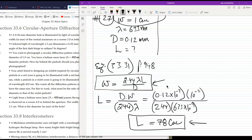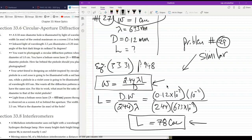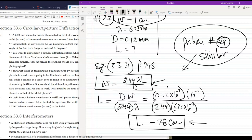Problem 29 is very similar—use the same equation W = 2.44 lambda L / D. Problem 26 uses Rayleigh's criterion to get the value of theta. Problem 25 also uses the same formula. The homework is relatively straightforward. If you have any questions, please let me know. I think we'll stop here. Bye-bye.